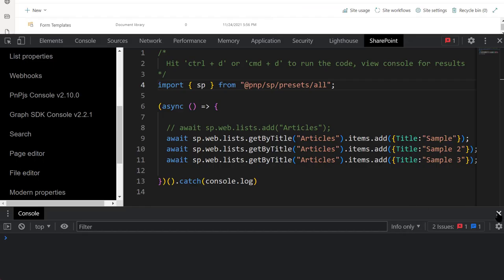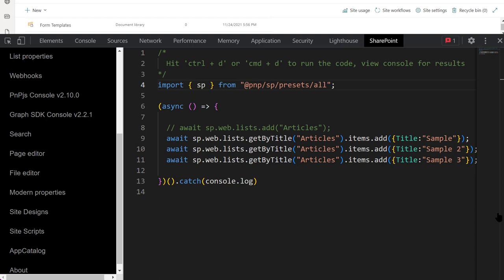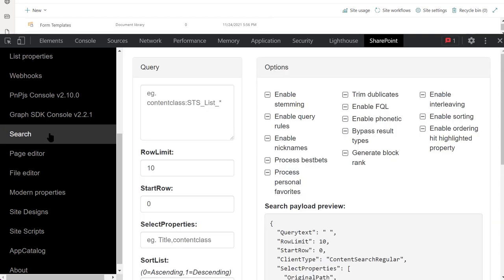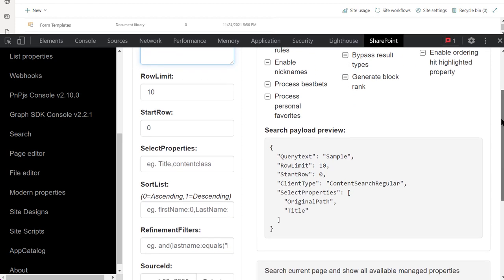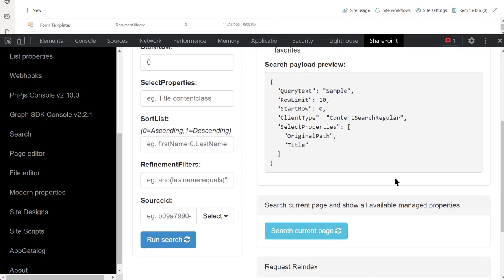SP Editor also offers a search section. We'll use the Query field for typing a search query. I'll click Run Search for the search results.